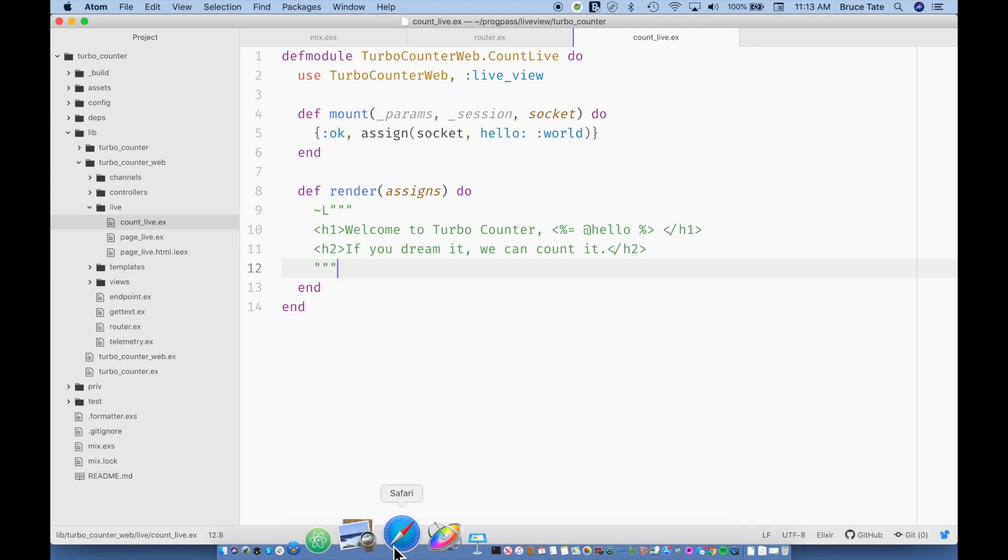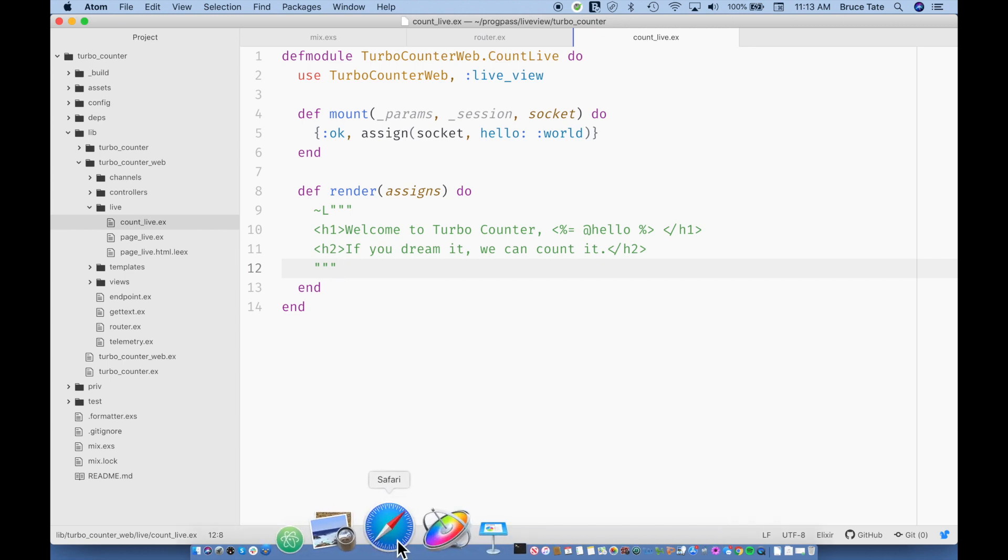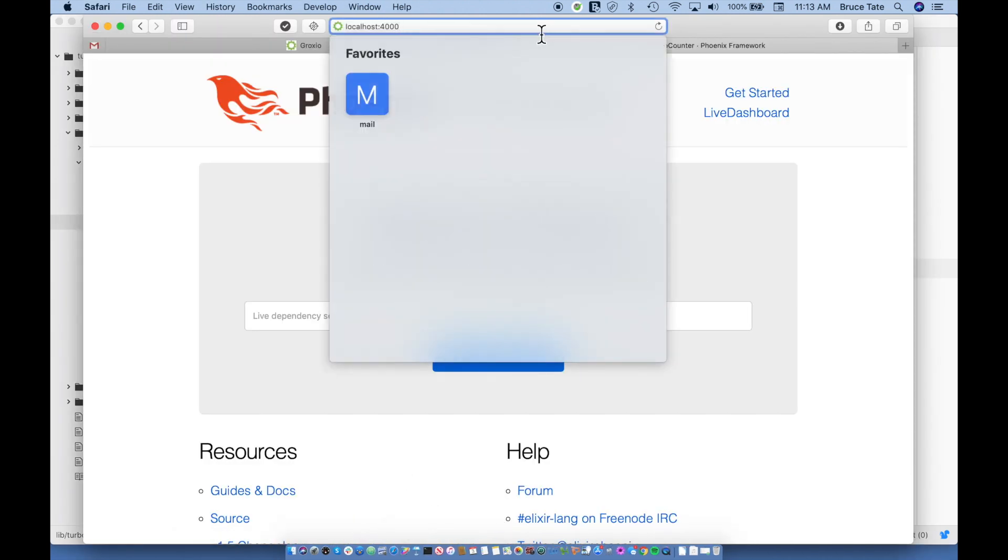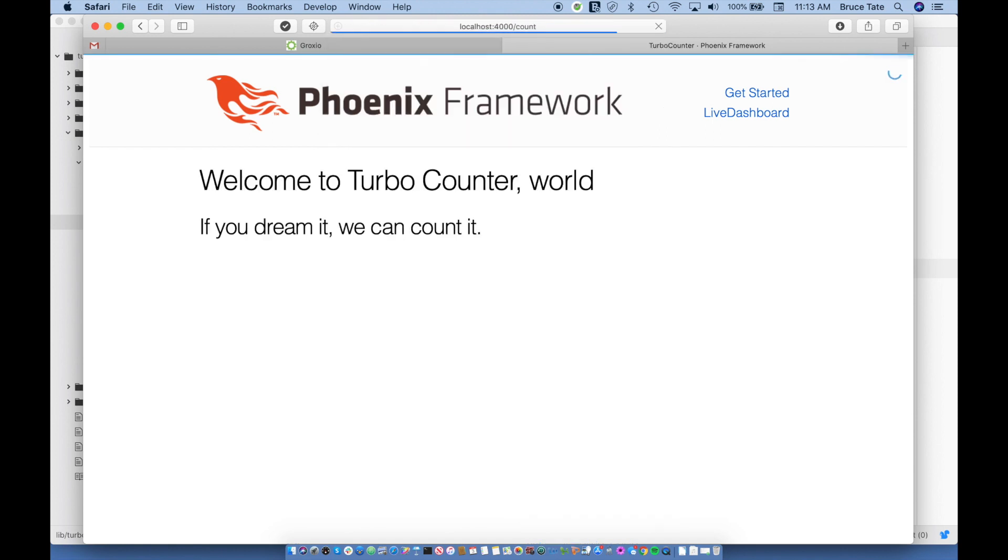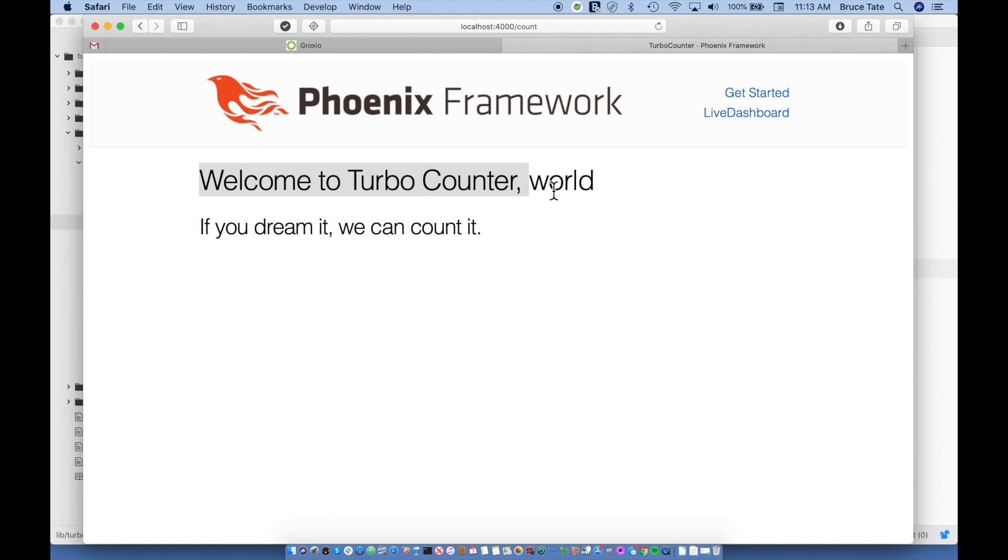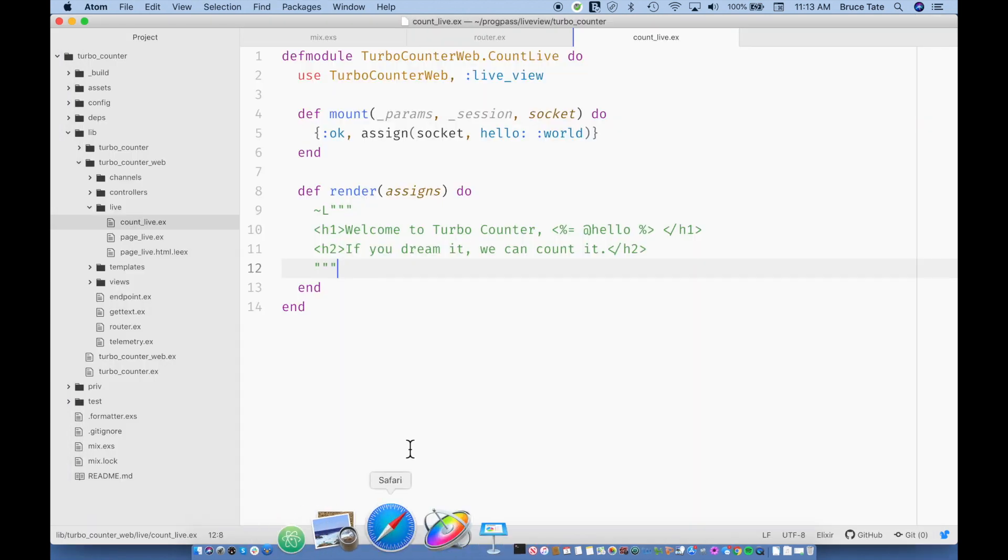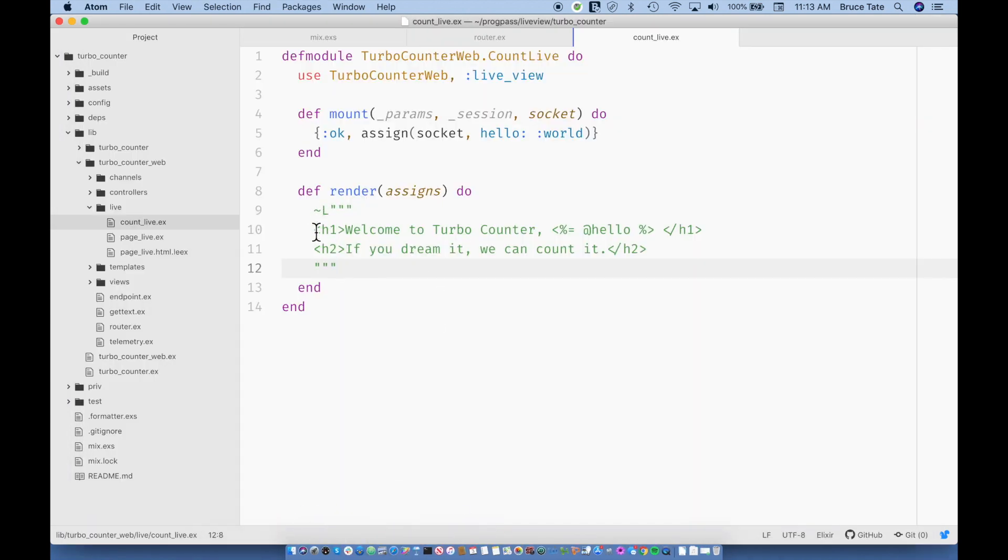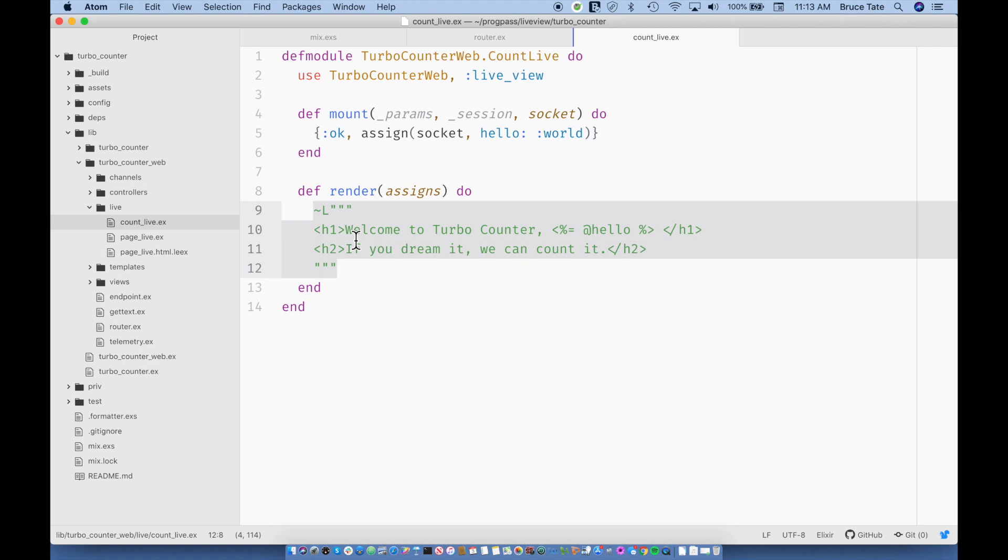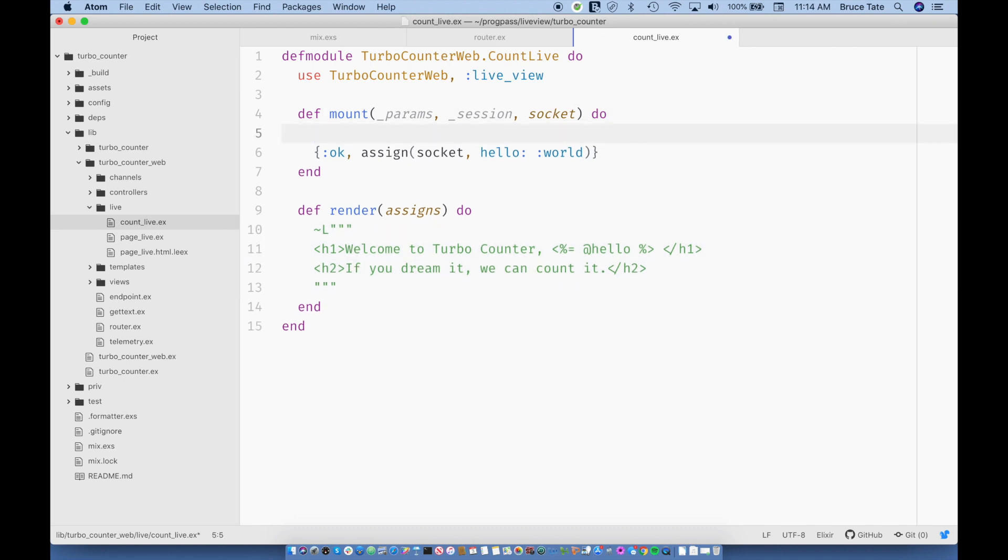So the initial render is just straight HTML or whatever string that you provide. In fact, let's take a look at our live view. So now I can go to count. You see exactly what we typed: Welcome to TurboCounter. And we used our variable. It's really just one of the keys of assigns. And then I said, if you dream it, we can count it. So you don't have to use the render function with the live view sigil to render things. We could also render templates here just fine. But sometimes it pays to be explicit and talk about exactly what Phoenix is doing before you start to refactor this out into templates.